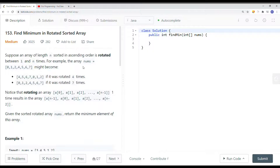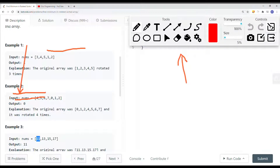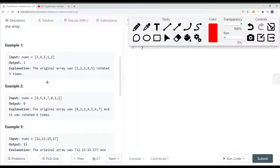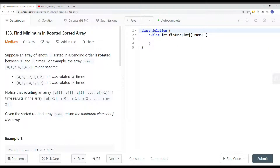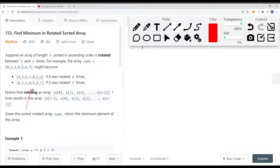The way we solve this problem is similar to a standard binary search: we first find the middle point value — in this case mid value is five. We're going to compare the current mid value with the last value, in this case two. If the current midpoint is greater than the last element, the smallest element will be on the right. However, if the midpoint is smaller than the last element, then the minimum element will be on the left — so the smallest element in this case is zero.